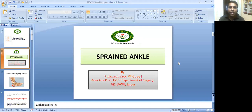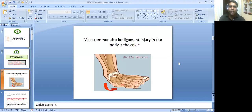In today's session, we are going to discuss about sprained ankle. Let's begin.